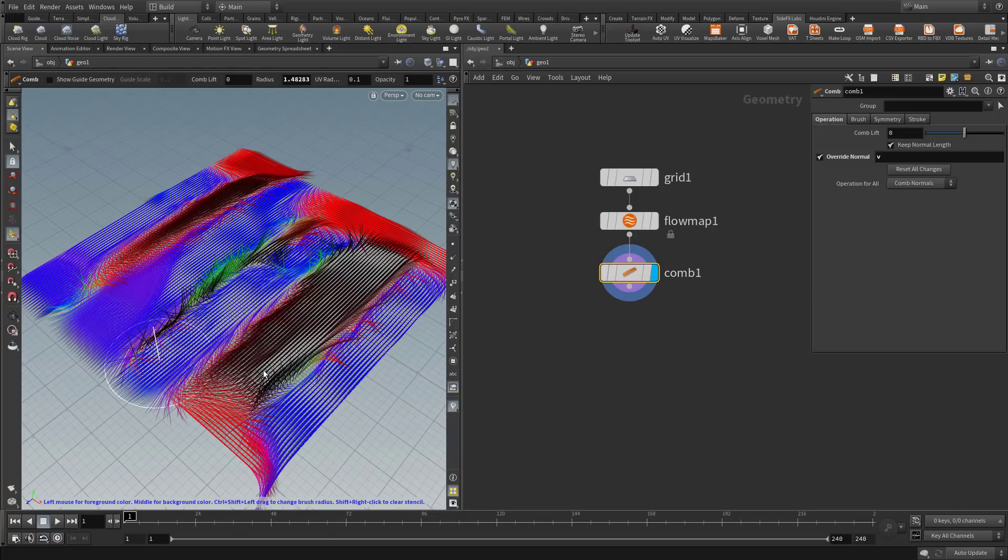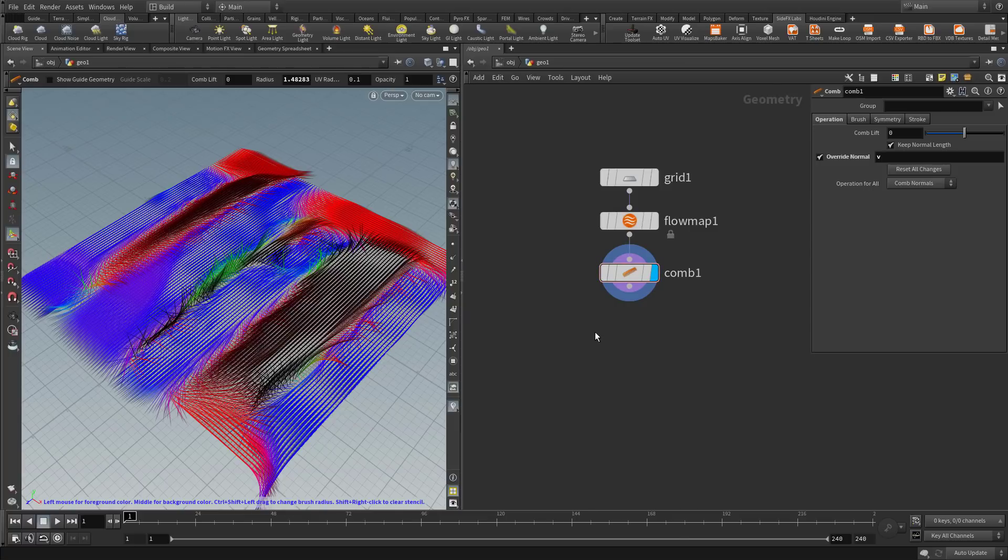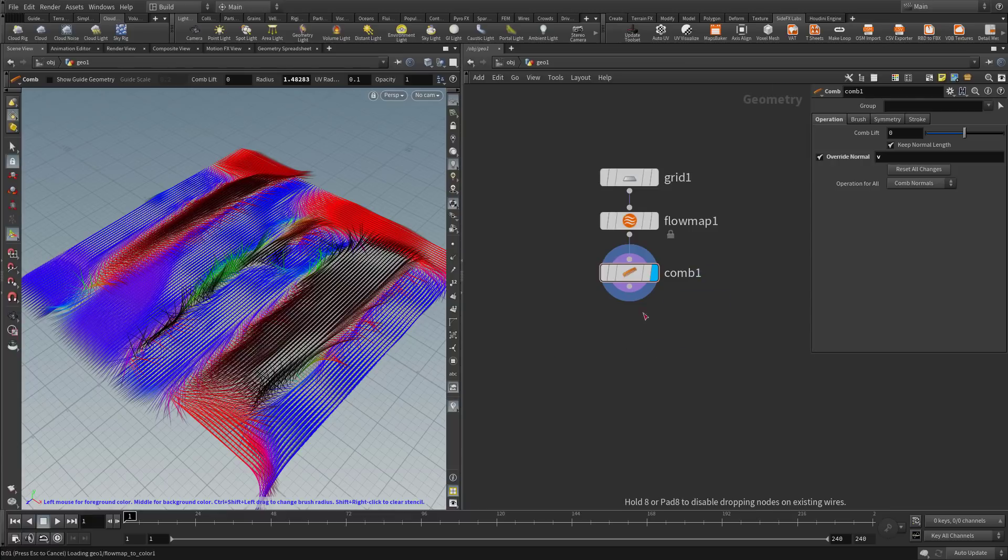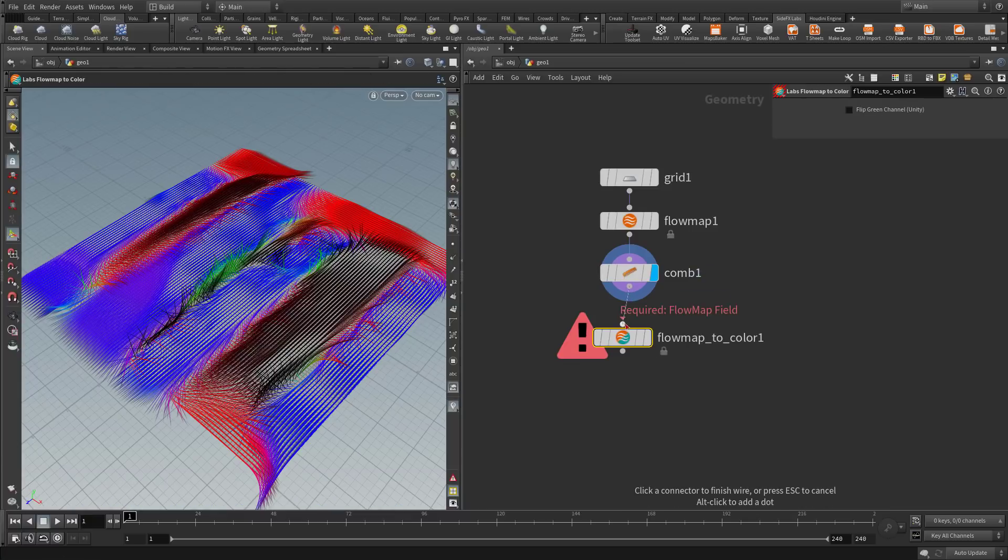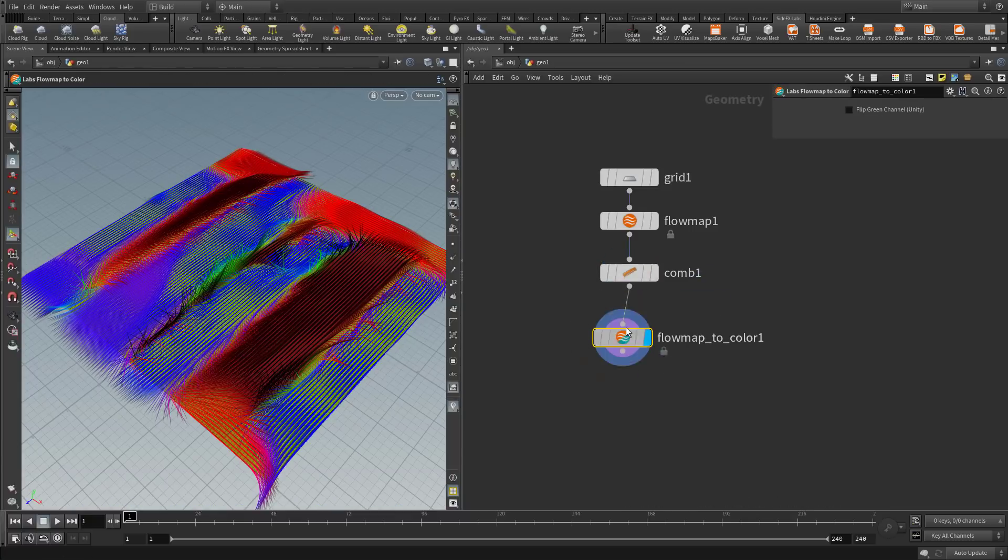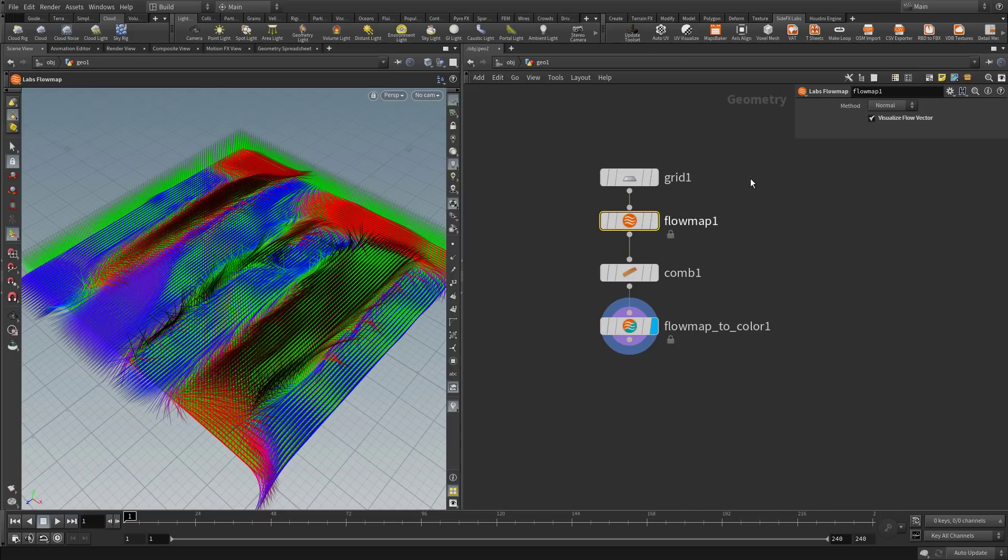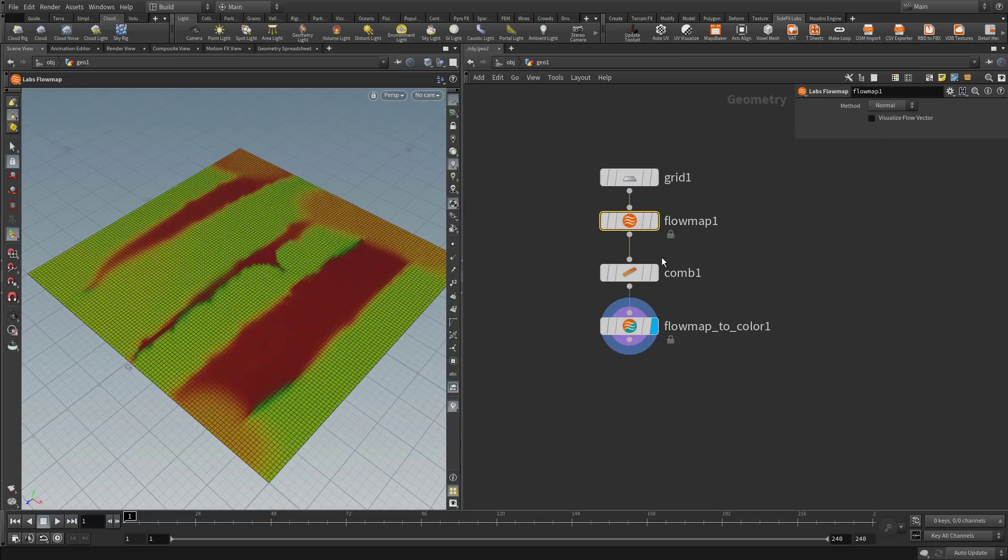Now this is vectors, but eventually we will need colors. The game tools have us covered, so let's create a labs flow map to color, and append it here. This will create a vertex color from these vectors. At this stage you can disable the visualization of the vectors, and you see this is the color that we derived from the vectors.